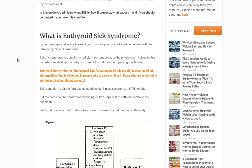We can break apart the name to understand what it means. Euthyroid means normal thyroid function. Sick refers to the state of your body — if you have an illness, you're considered sick. And syndrome is a constellation of findings which all tie together. So what they're saying is there are changes which occur to your thyroid function when you are sick, but it doesn't mean your thyroid is actually malfunctioning.